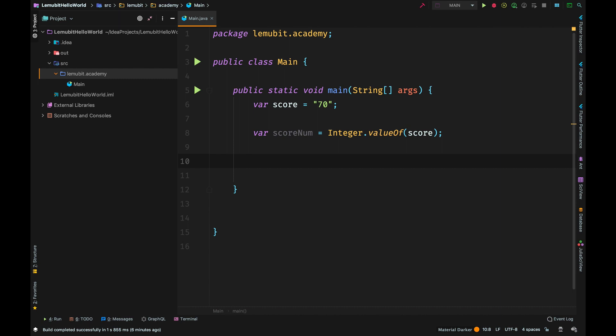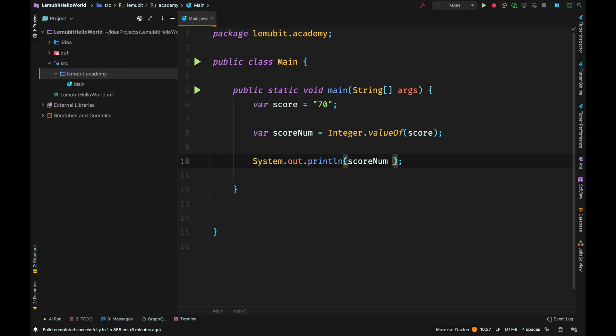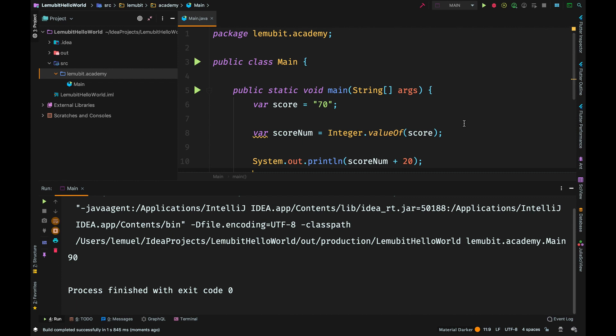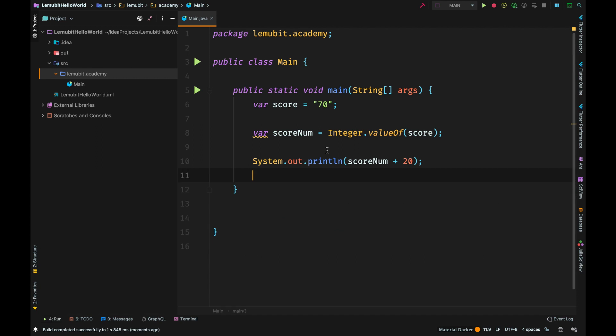Now that we have converted this variable score into an integer, we can print out scoreNorm plus 20. That should be 70 plus 20. And then we run it and it prints out 90. If we didn't convert the variable score to an integer, we would have an error.